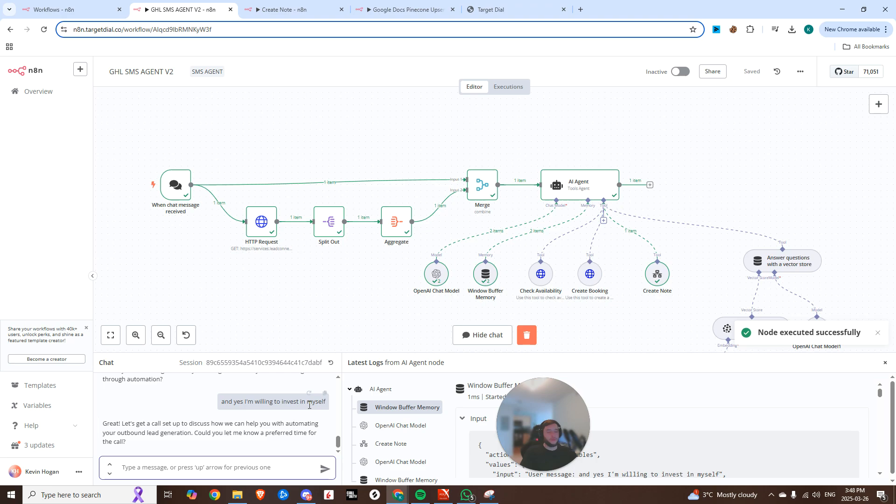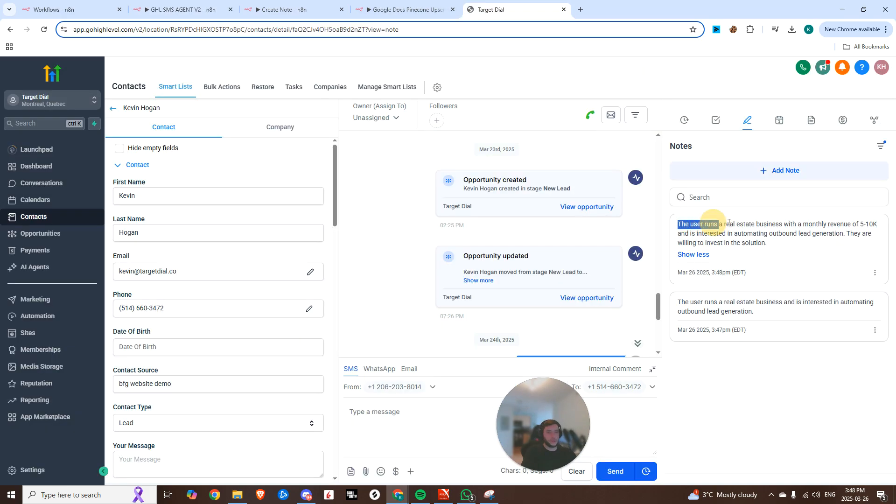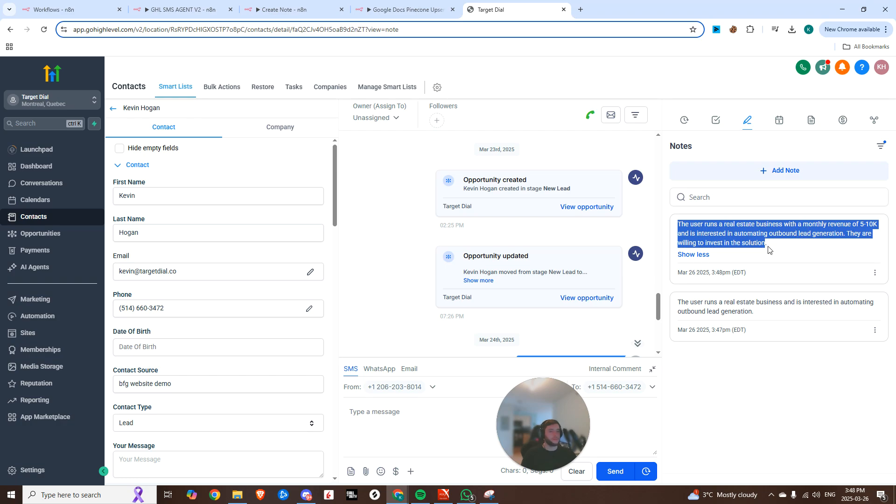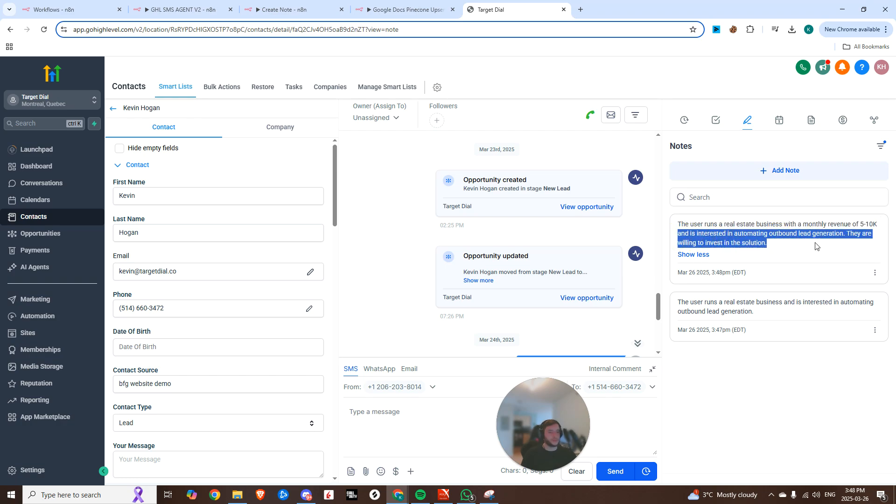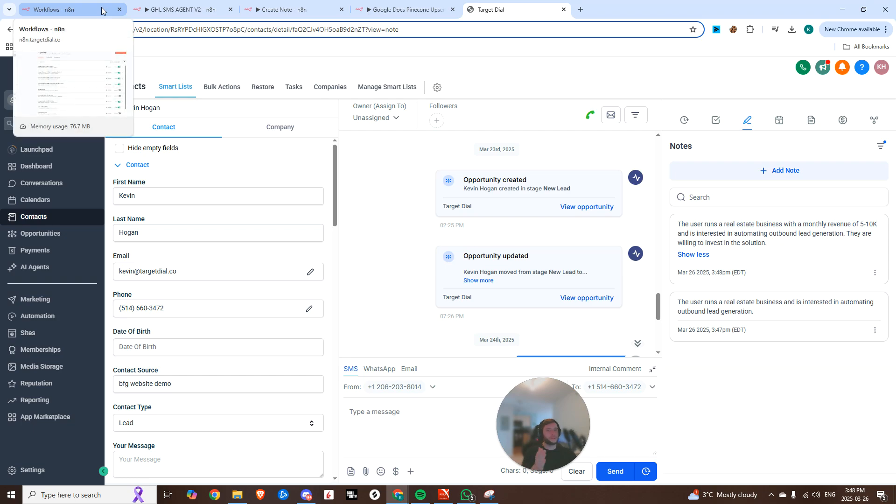Gave it my monthly revenues, said I'm willing to invest in myself. Awesome. We're a good fit. Now let's discuss how we can set up automating your outbound lead gen. Can you let me know a preferred date and time for the call? Look at that. We got our second note in here. We run a real estate business, 5 to 10K. They're willing to invest in the solution.